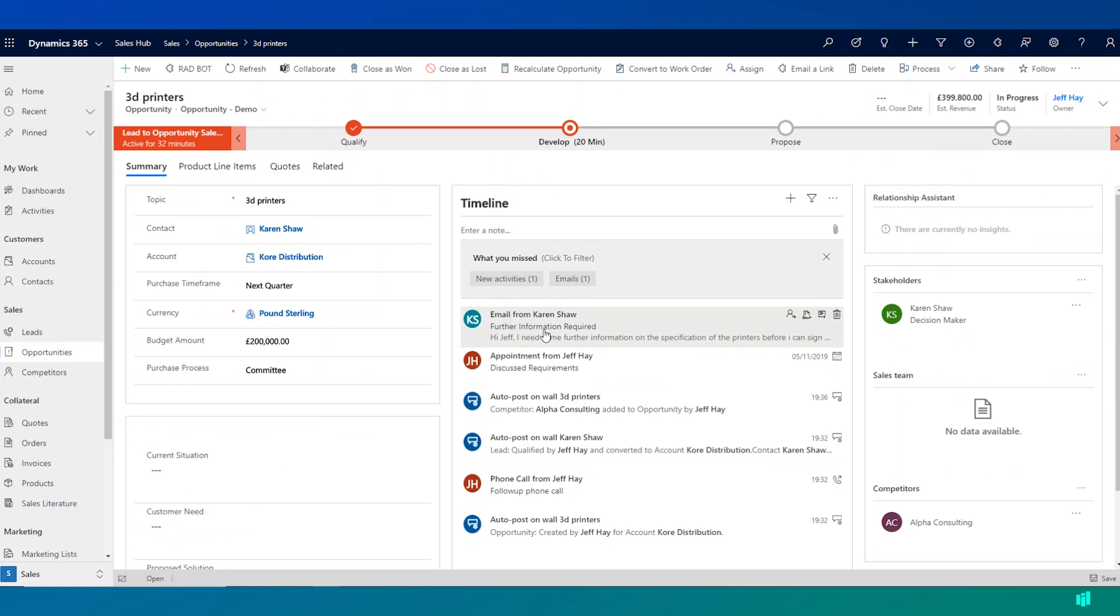And really the benefit of doing this is making sure that we have an opportunity record captures all of the activity and that anybody else dealing with this opportunity, anybody else within our organization, can see all of the activity that is occurring.